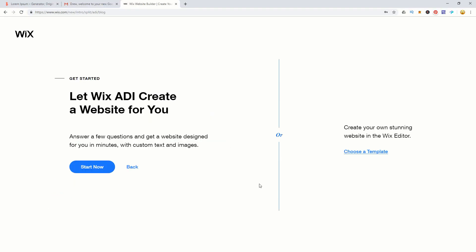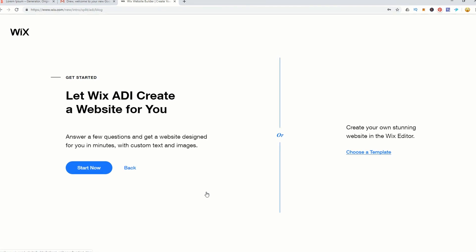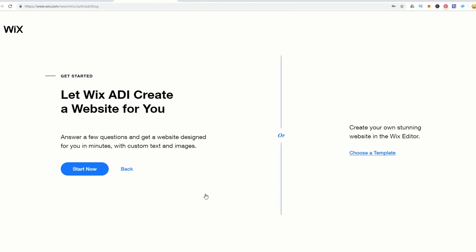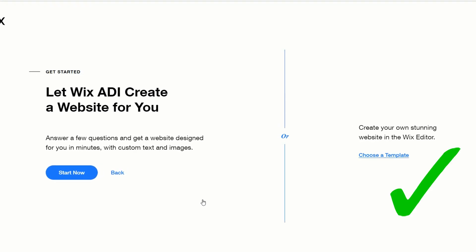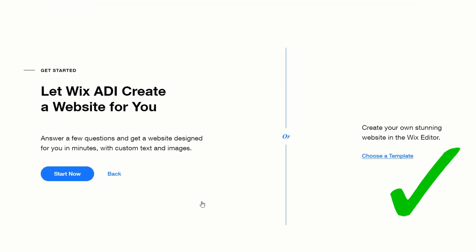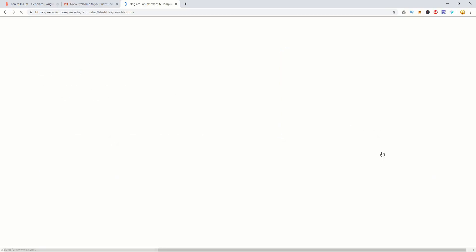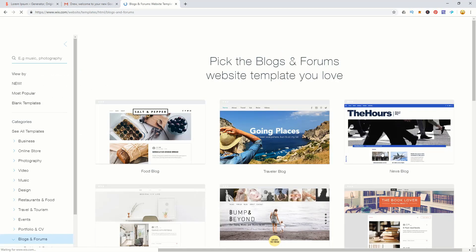Wix has the ability to create a website for you based on a few simple questions using artificial intelligence, but at the end you'll probably just come back to using a template anyway, so we're going to go ahead and choose a template.